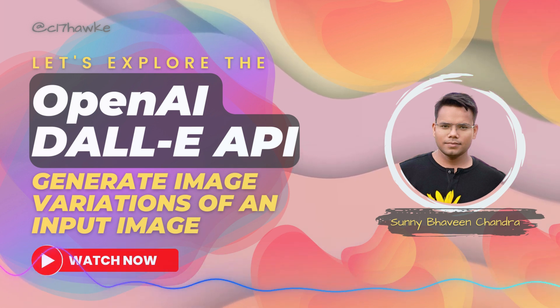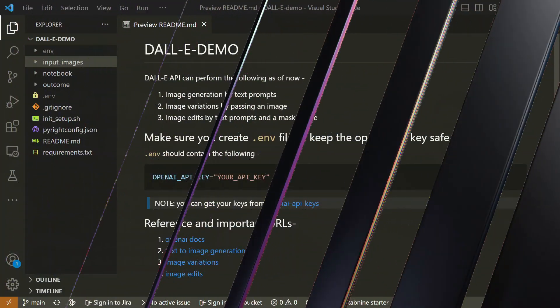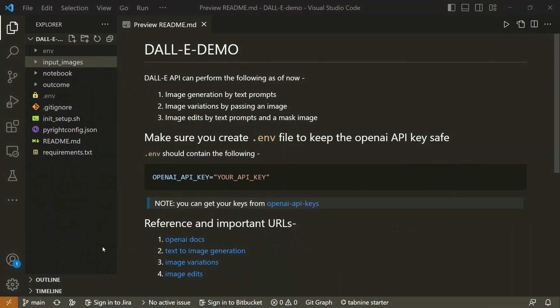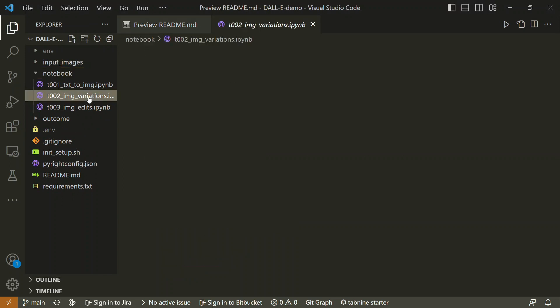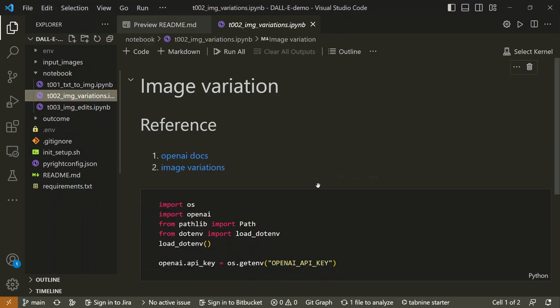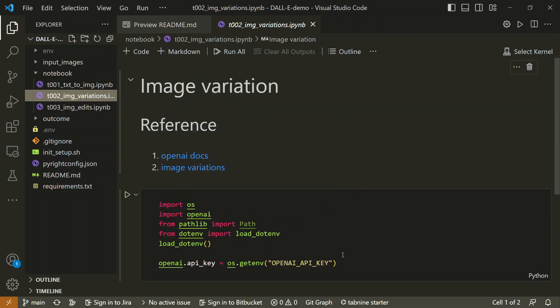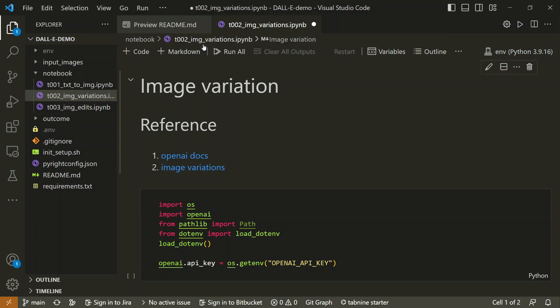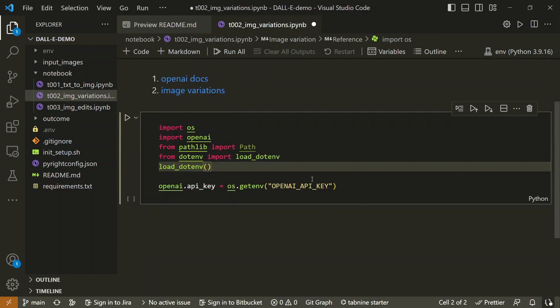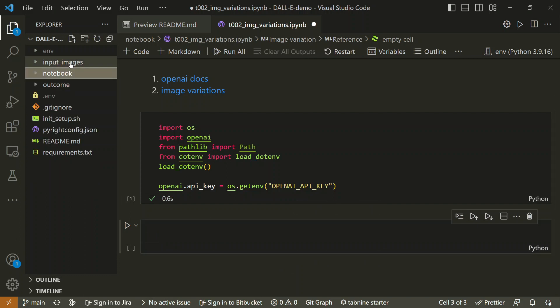So let's get started. Here we have notebook number two which is about image variations. Here again I have references for you and the basic imports are already here. Let me first select the kernel. It's going to be the default one, and let's run this.